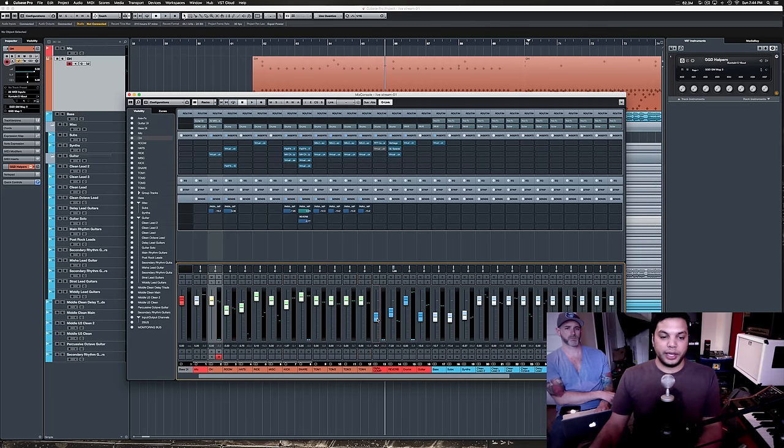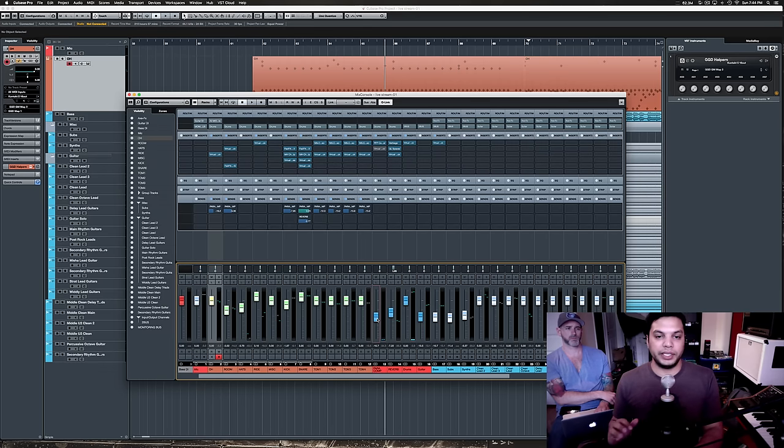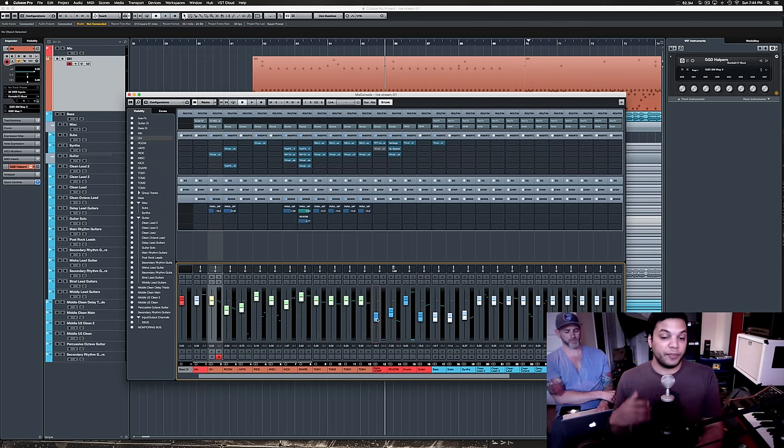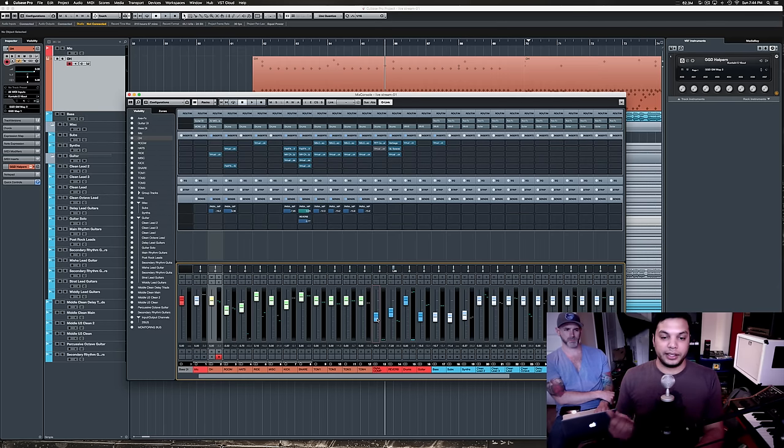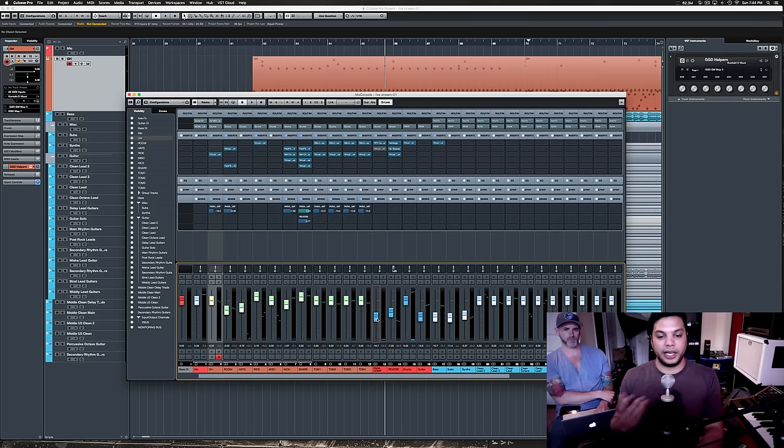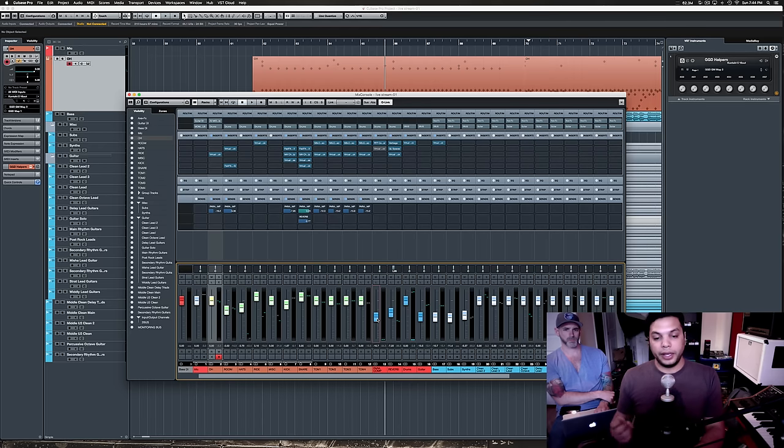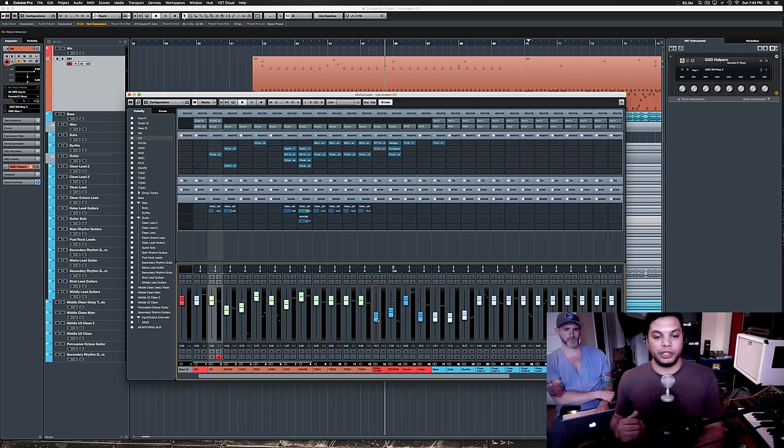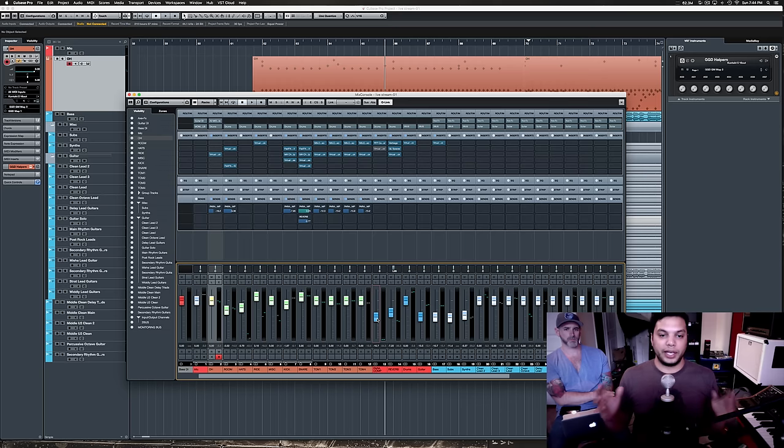And basically what it's doing is it's adding a compressor that's sort of targeting certain pieces of the kit and compressing them very heavily. So, there's no pokey transients. And it is adding some sustain to everything just by the nature of how it's set. Very fast attack. Very fast release as well. And a super high ratio.